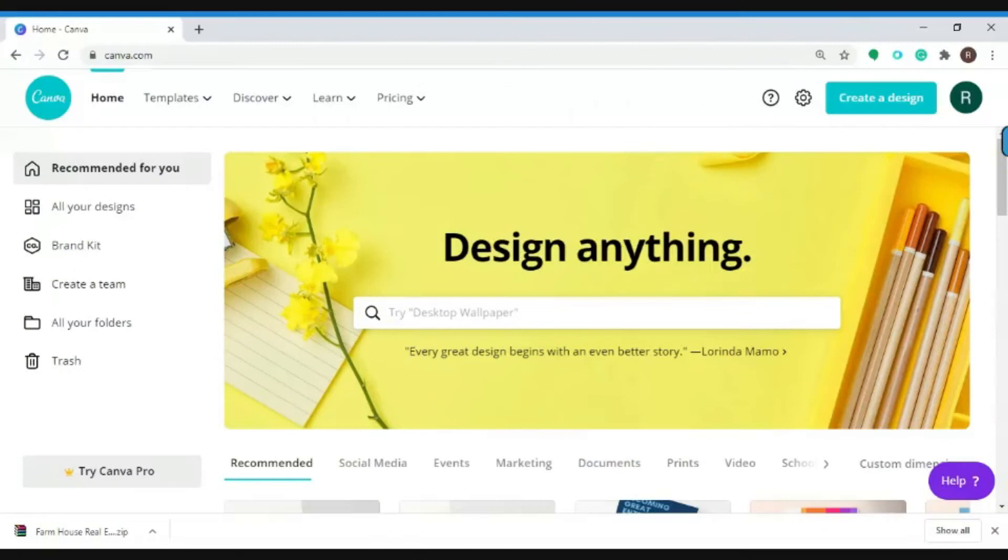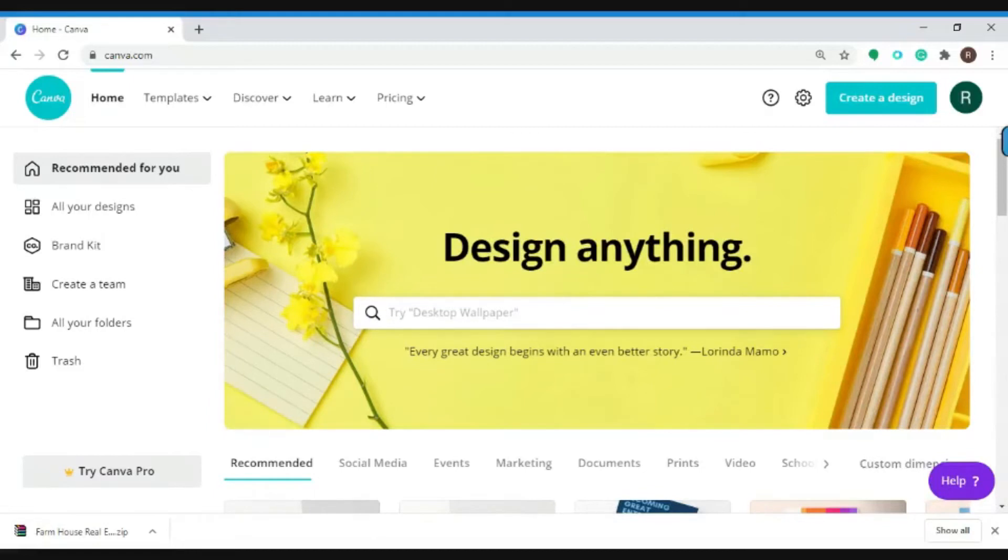Hello everyone, in this video I'm going to show you how to create postcards with just a few clicks using Canva.com, a leading tool for graphic design. You can access the website by clicking the link in the description box below.